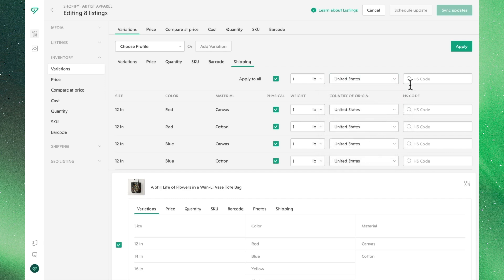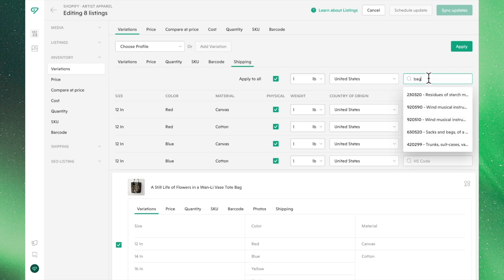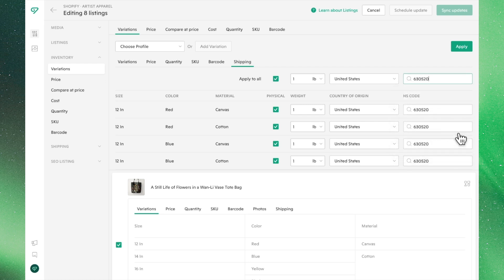HS codes are linked to a standardized index. If you know the applicable HS code, you can type it in here. If not, you can search for it by describing what your product is.